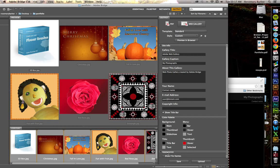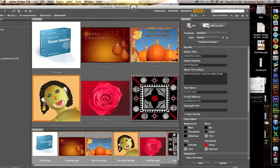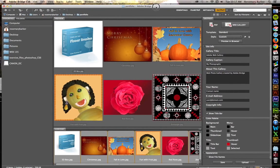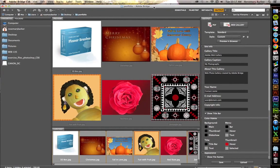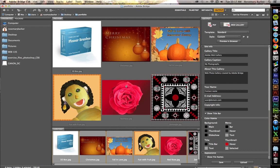That is how easy it is to make a web gallery inside of Adobe Bridge. I hope you enjoyed seeing this short little demo. Play around with it. I think you'll like it. See you in the next video. Bye.